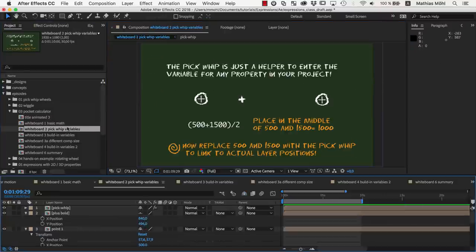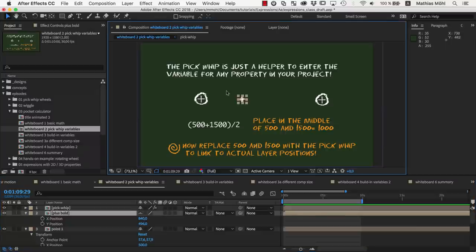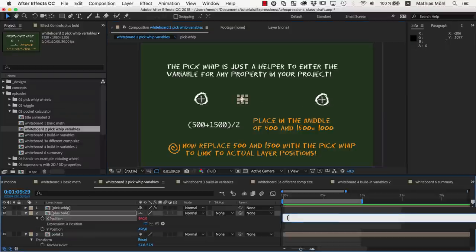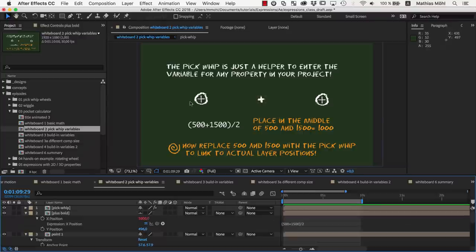In the next example, we place this plus symbol here in the middle of the two other symbols. The left one has an x position of 500 and the right one of 1500. So the middle is 500 plus 1500 divided by 2, which is 1000.